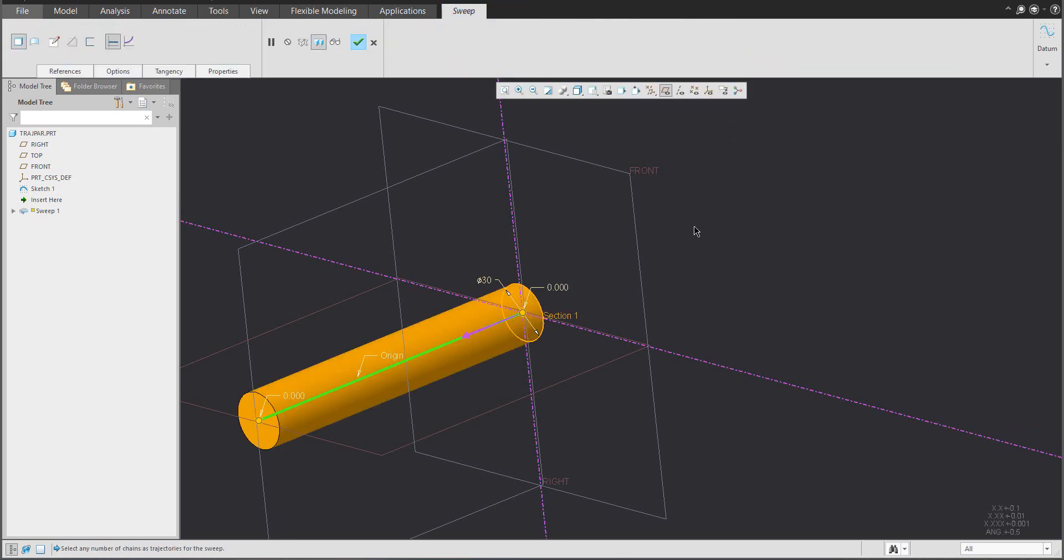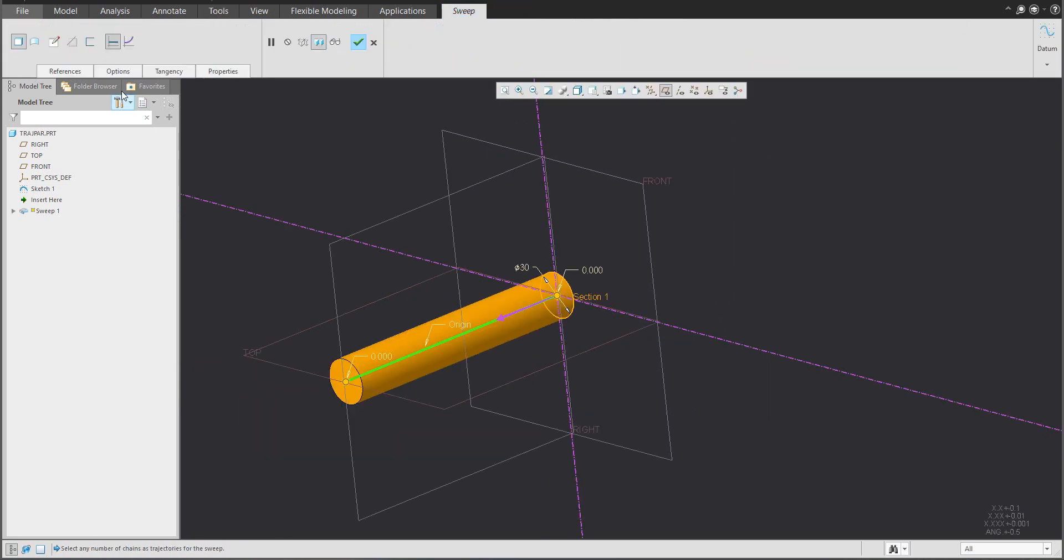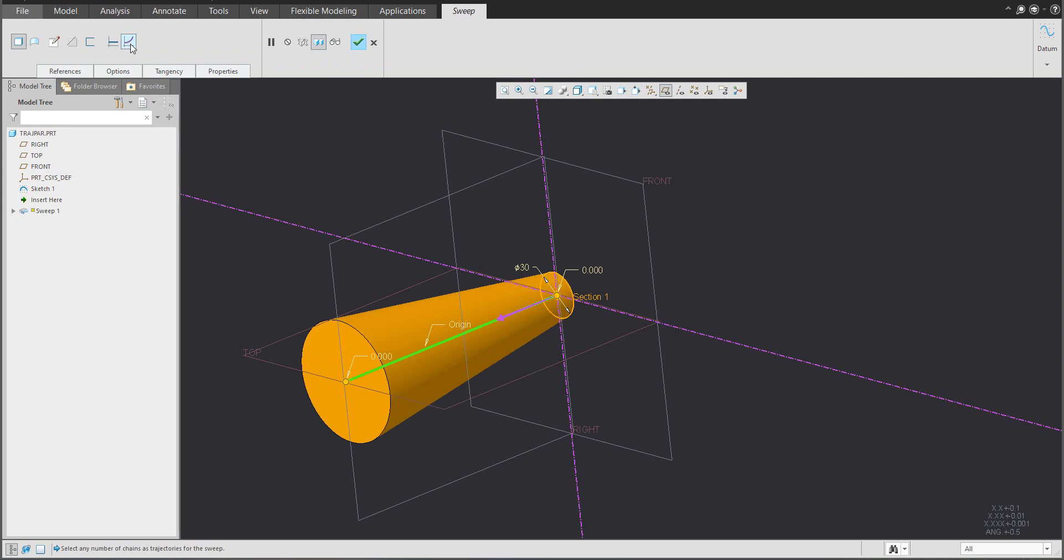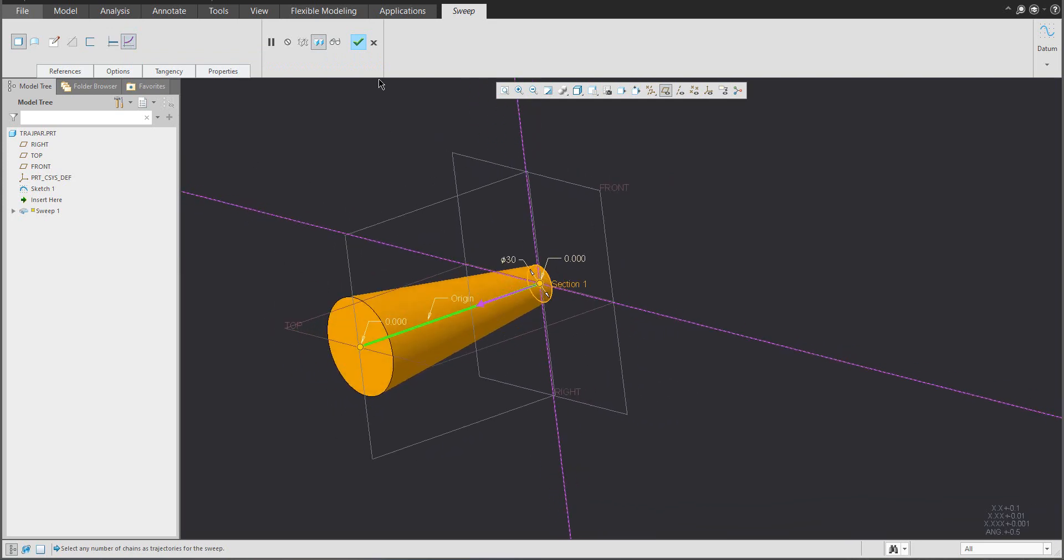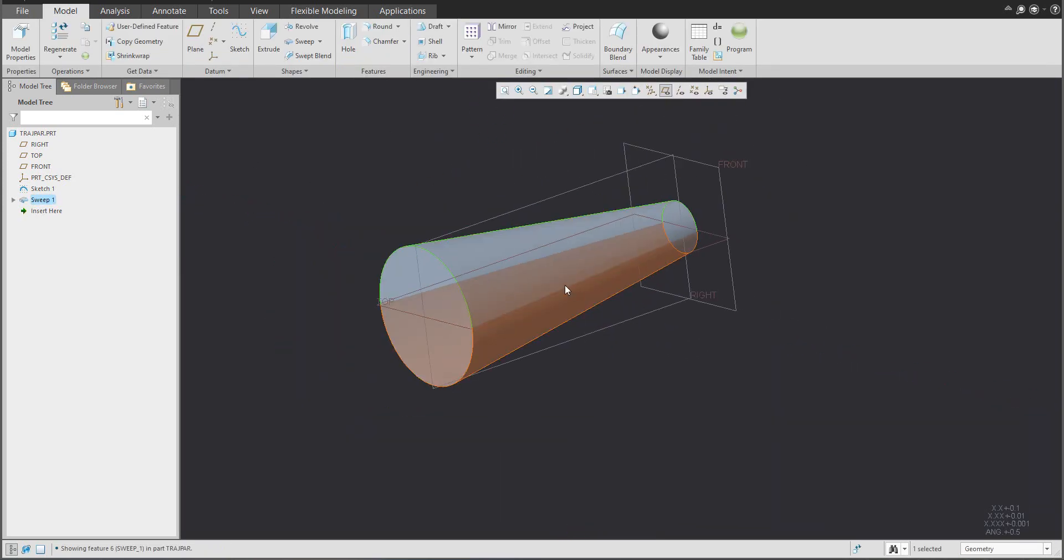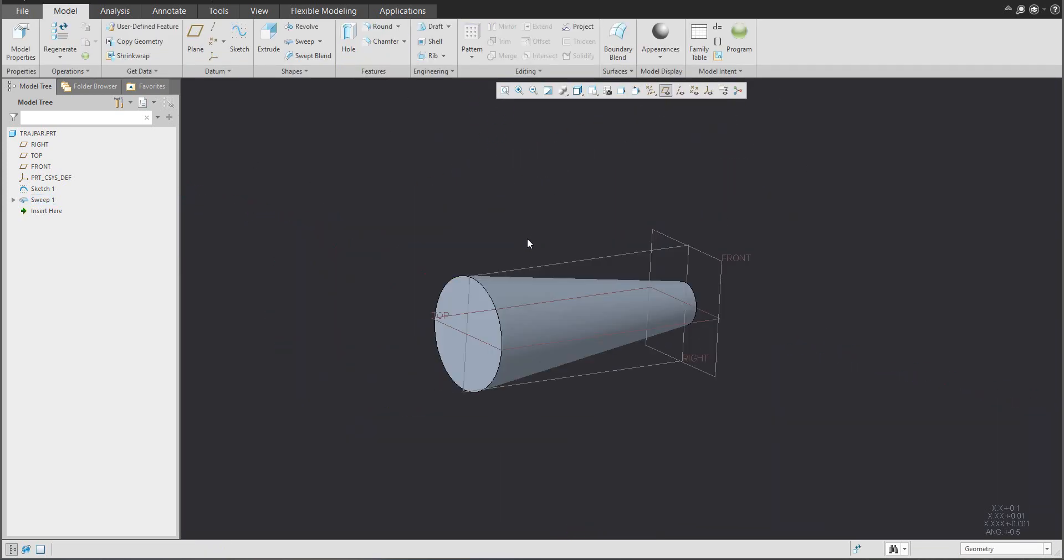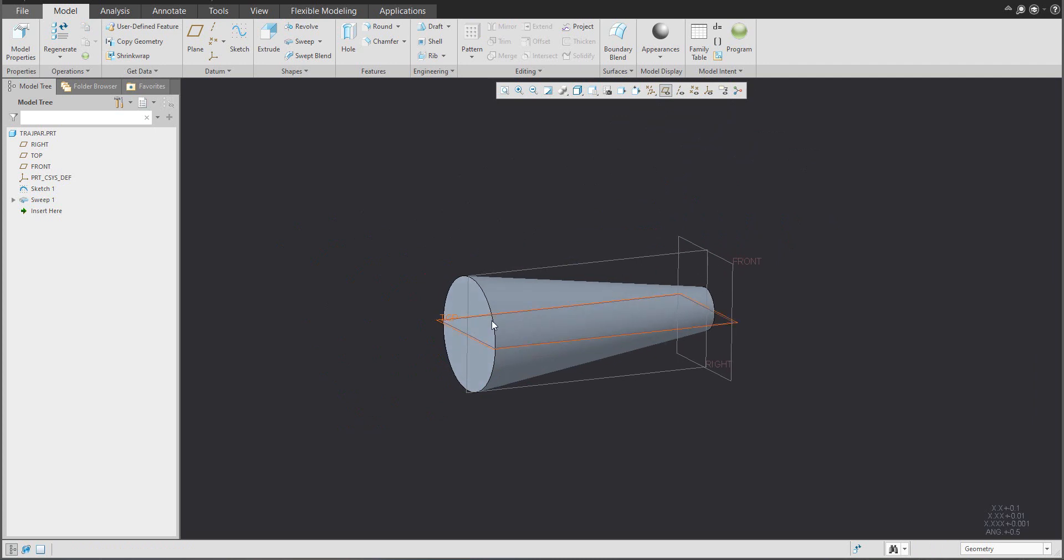I will finish, and you can see that it's necessary to allow the section to change. If I confirm OK, you see that it is possible to use these variables.